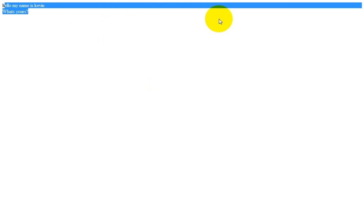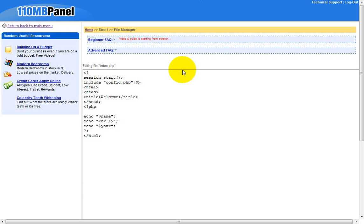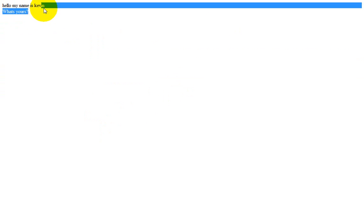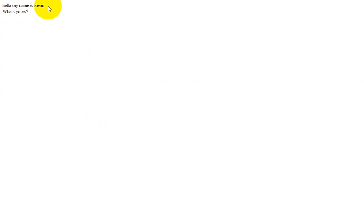Refresh and that's how it should look. We made 'Hello my name is Kevin' from the $name variable, and then 'What's yours?' from the $yours variable. If we hadn't put the br tag, 'What's yours?' would have appeared right next to it on the same line.